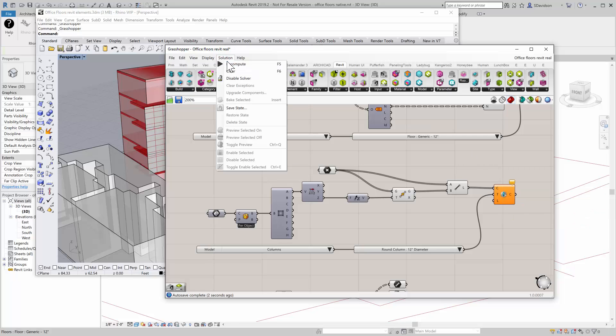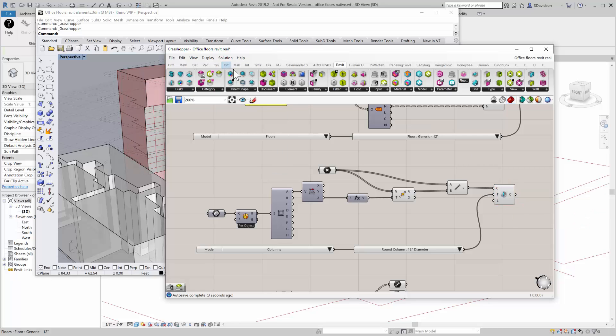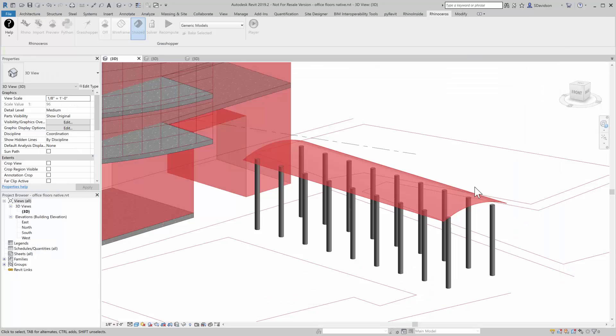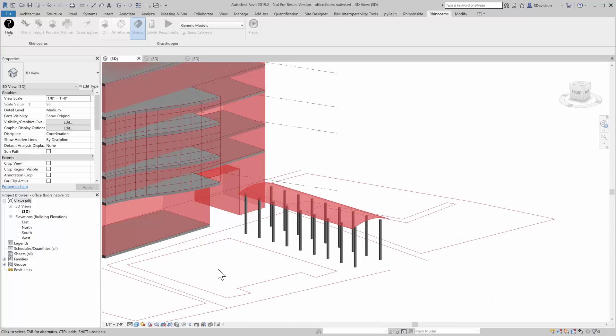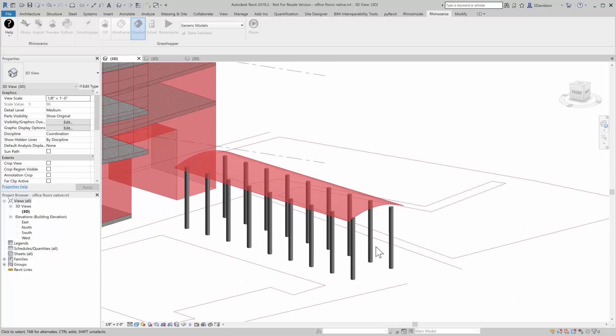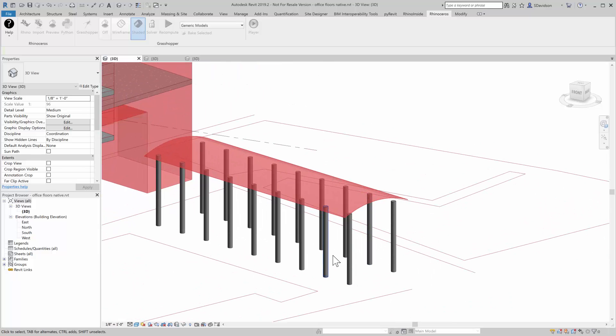And I'm going to push those lines into that column, do a recompute here. And what you'll see is, in Revit, is now I have columns as part of the definition. These are native columns. Later I can go through and I can edit their profile. I can change their height, things like that.